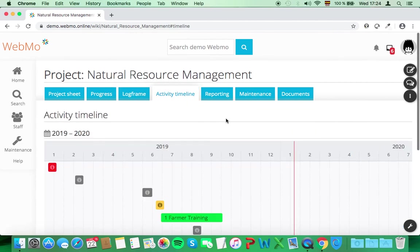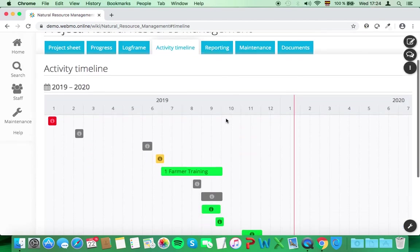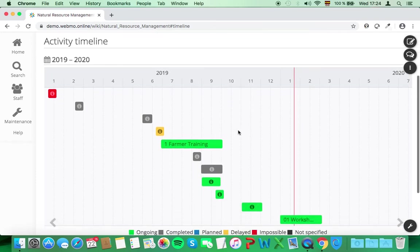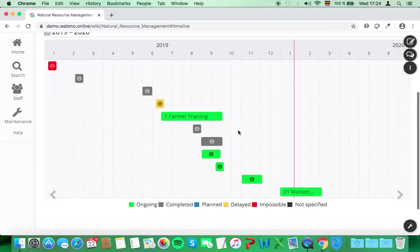On the activity tab, you can see all the activities in a timeline. For further information, click on any activity to see its details.